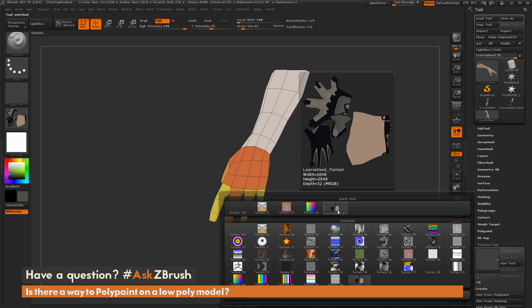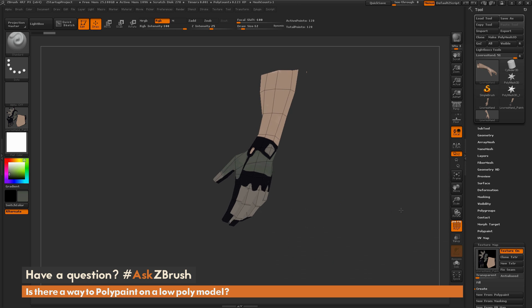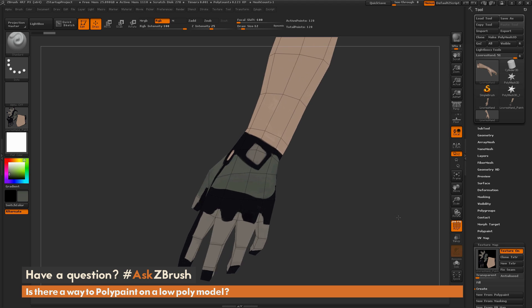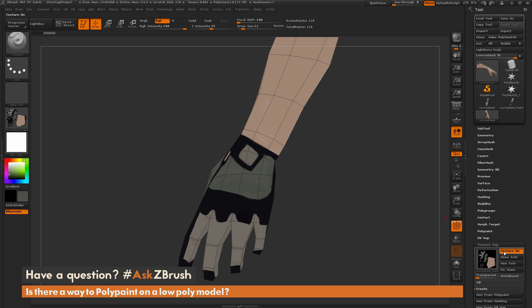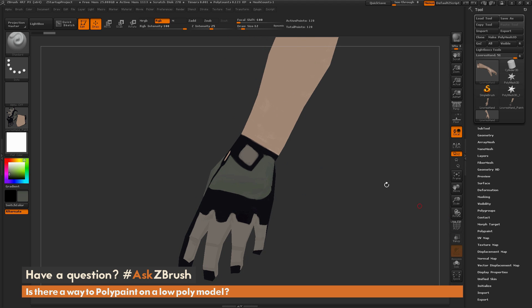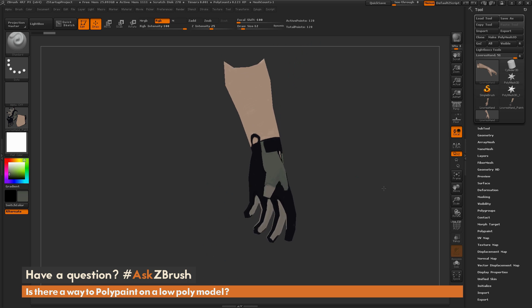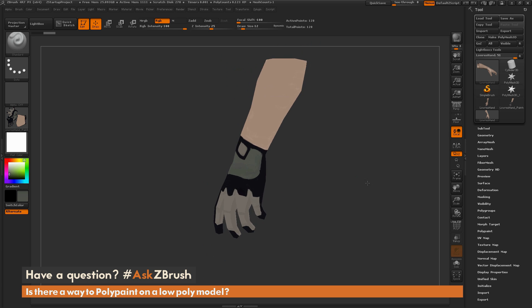As you can see here, we have our low resolution version of the model and it now has this texture map applied, and it's captured all those details. That is a process you can use inside ZBrush here.